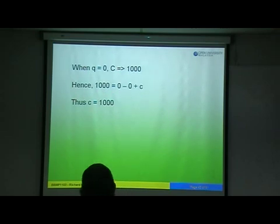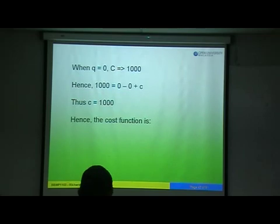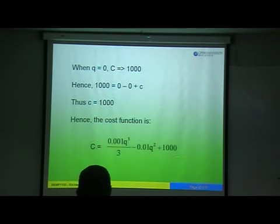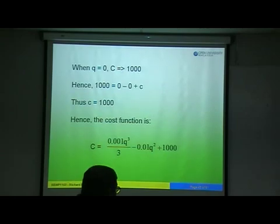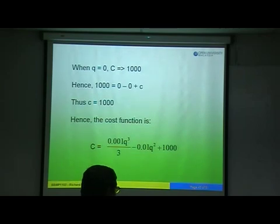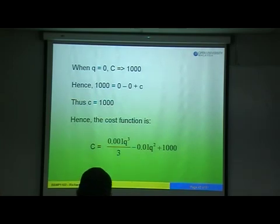So your answer is: the cost function C equals 0.001Q cubed over three minus 0.01Q squared plus 1000. This one is 20 marks, but the difficulty level is high. You have to answer one question out of two. I suggest you focus on this topic a lot. You got marginal cost — to change it to cost, integrate it. This question on integration is compulsory: you answer one out of two questions, either A, B, C, or D parts.